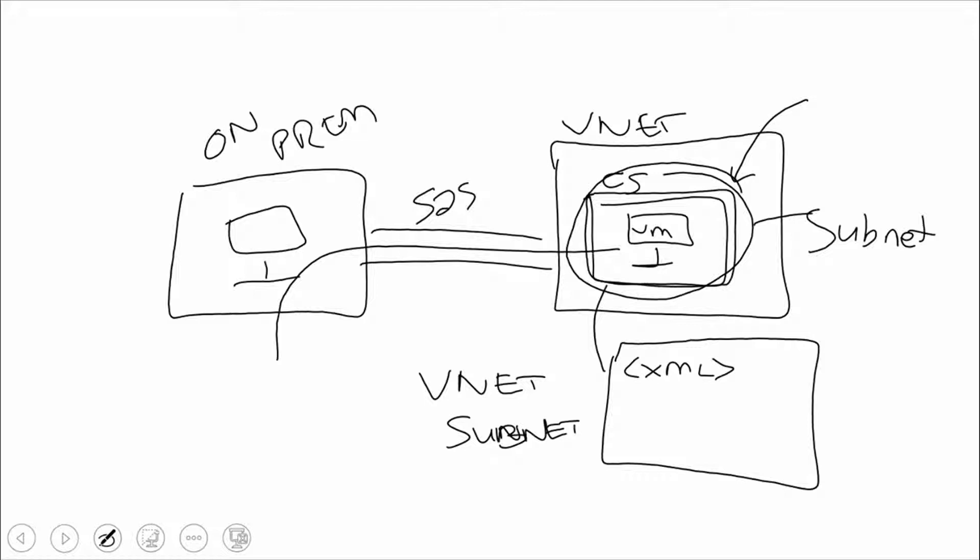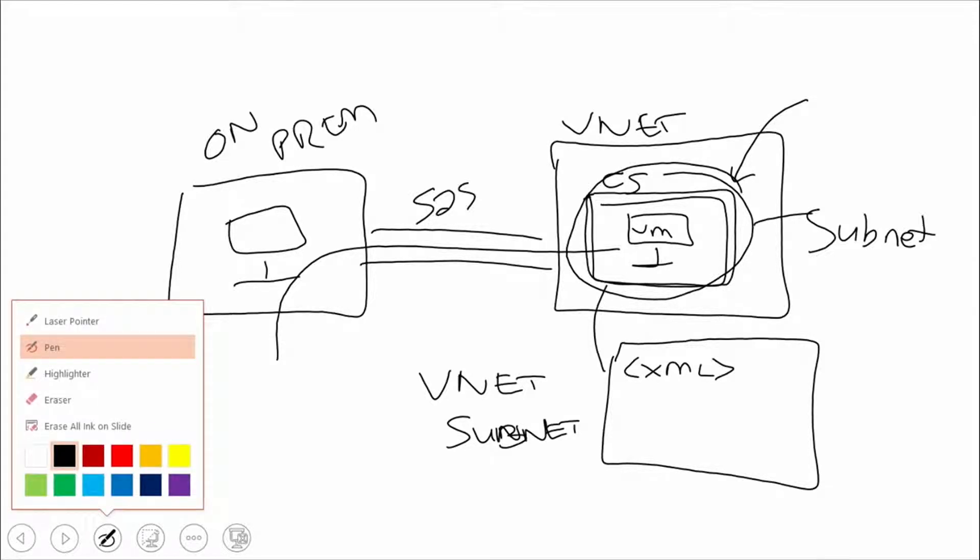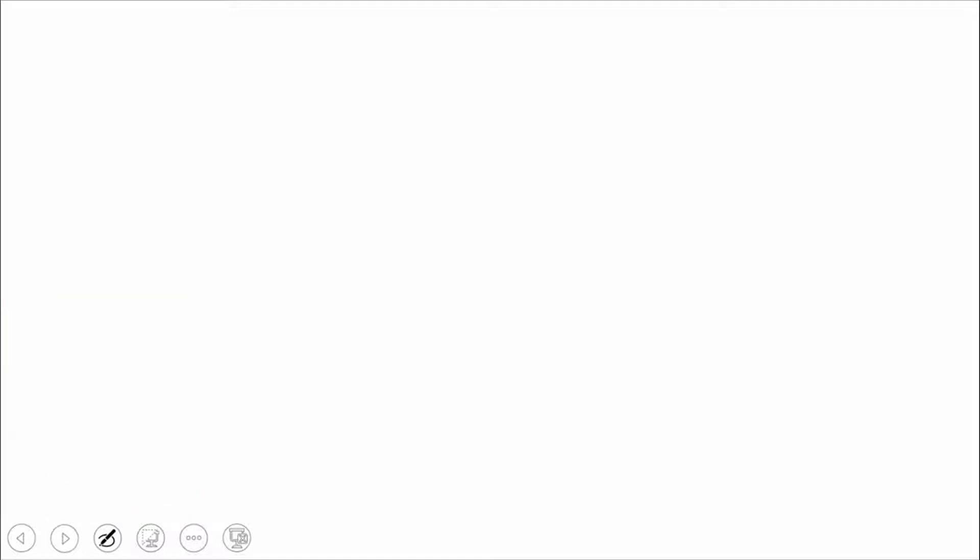The web app is slightly different. Let me walk through a scenario that we run into a lot with web apps. We'll get our application up here, and let's say this is the web app.